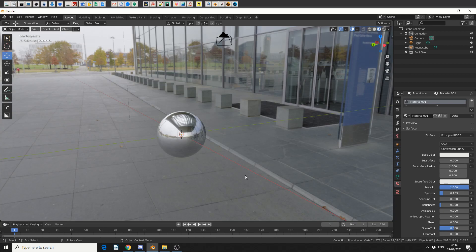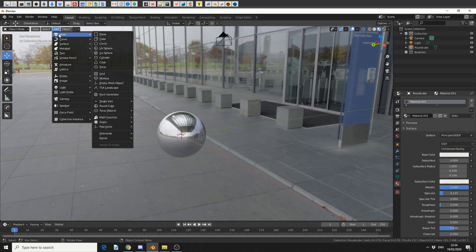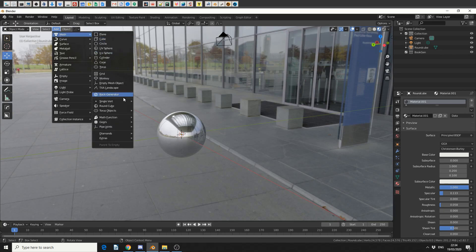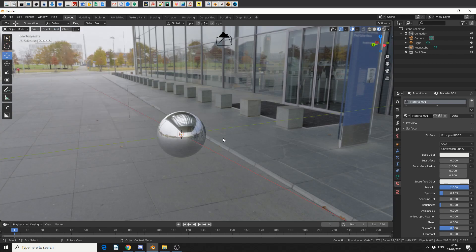Before I start, I had a conversation about how to make a perfect sphere. Now, one of the users on the YouTube comments suggested, why don't you just enable Add Extra Objects, and if you do this, you have a different mesh object and you have a thing called RoundCube, and that gives you a perfect sphere. So, that was a quick tip.